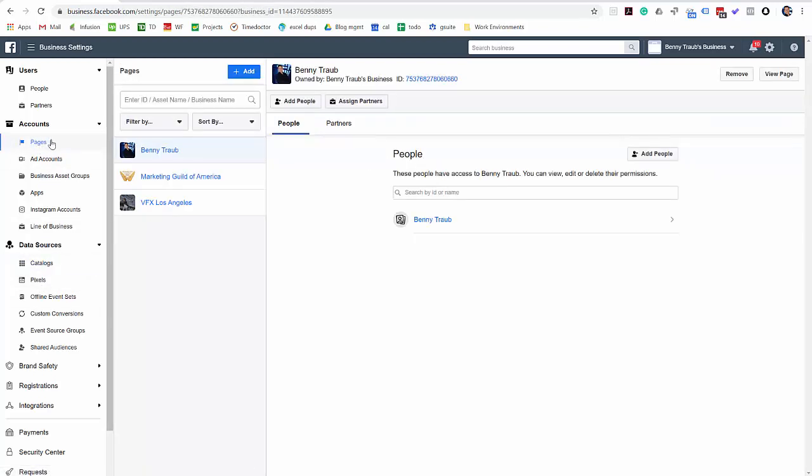All right. Well, that's the tutorial on how to add your assets to your business manager. And in the next video, I'll show you how to invite a partner to become and get access to those assets. And in the next video, I'm going to show you how to invite ad agencies and partners to get access to those assets the way that Facebook recommends.